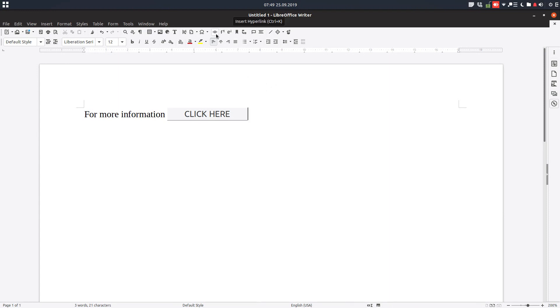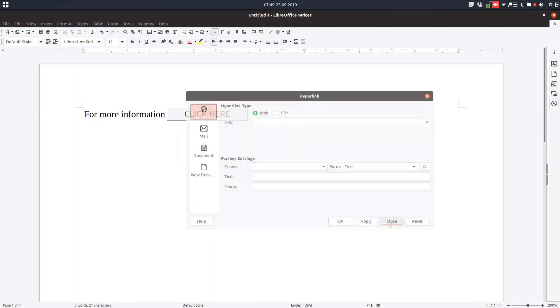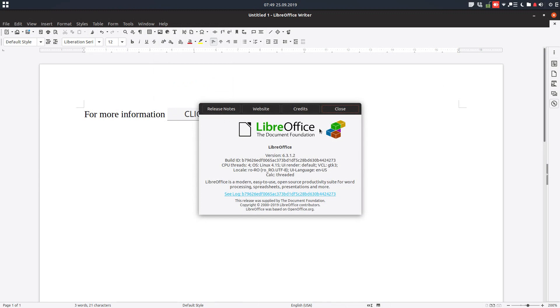In our next episode, we'll talk about inserting documents and new documents. Thanks for watching, and please subscribe for more.